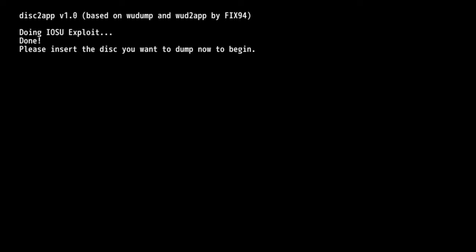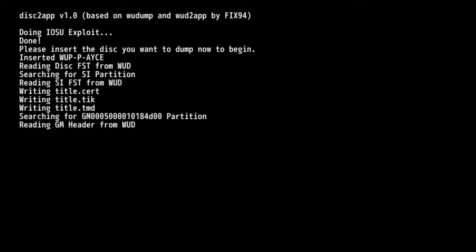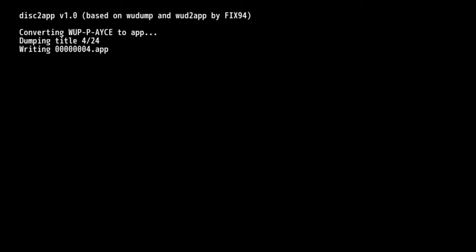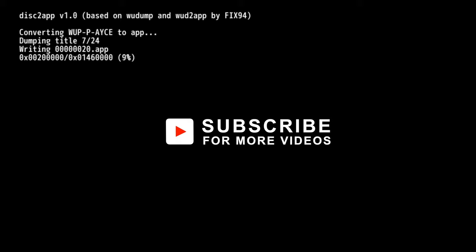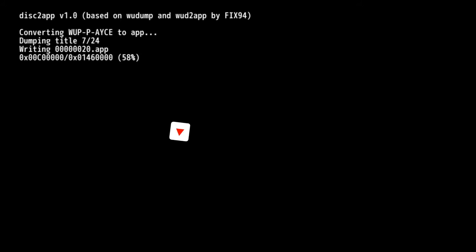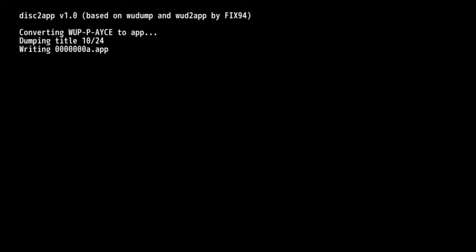Once your game disk is inserted, give the program a moment and it will start dumping it to the SD card. It actually takes a pretty good amount of time to dump a disk. It can take upwards of an hour or so. So be patient. I think in this case it took somewhere around 25 minutes to do the initial dump.